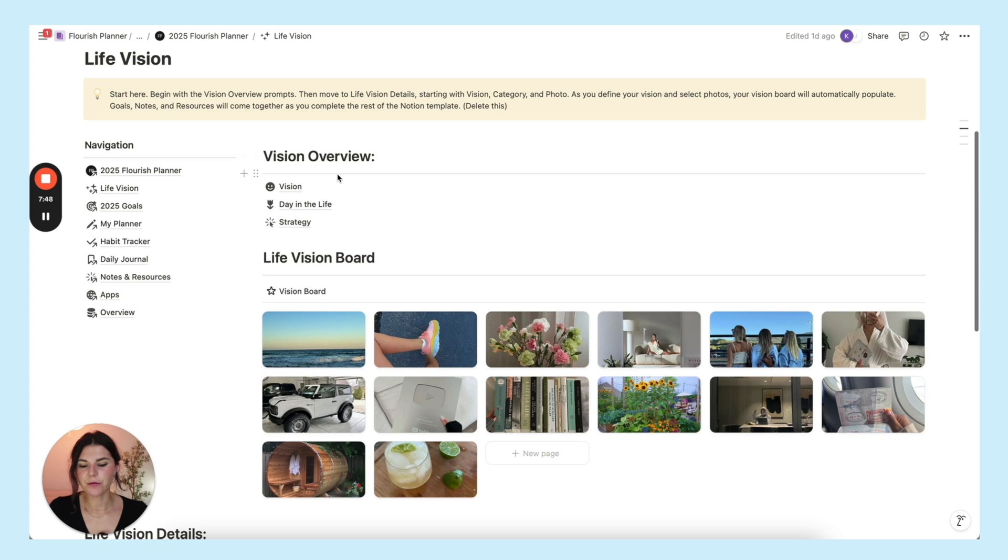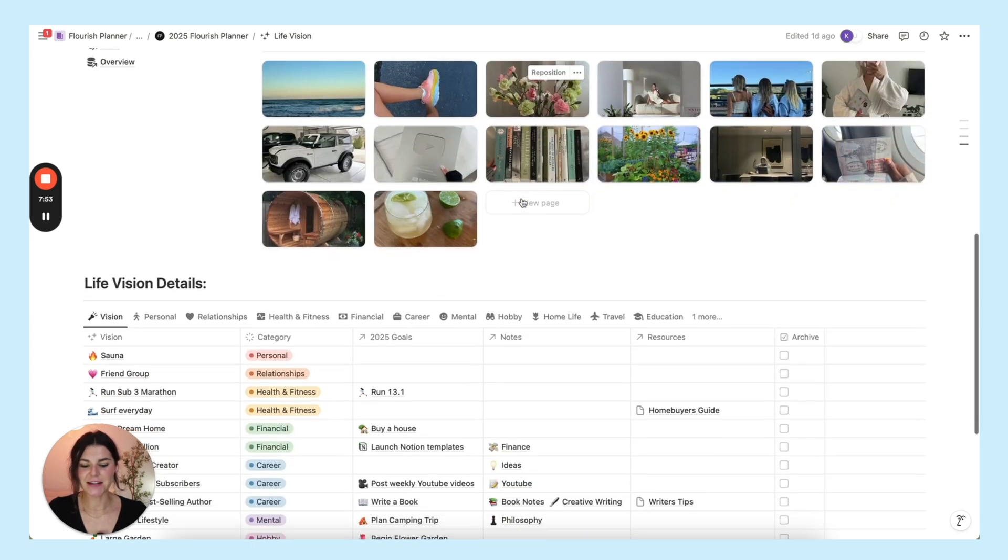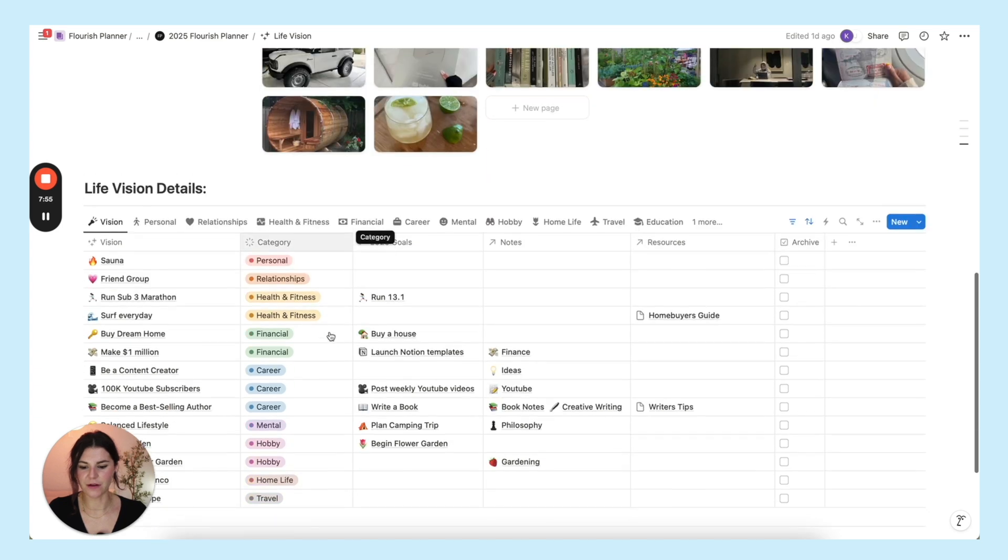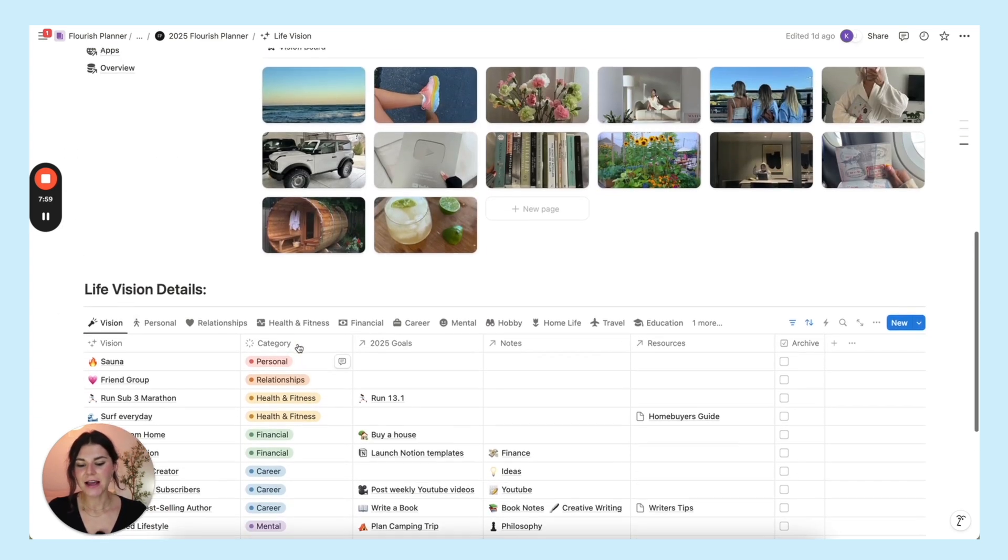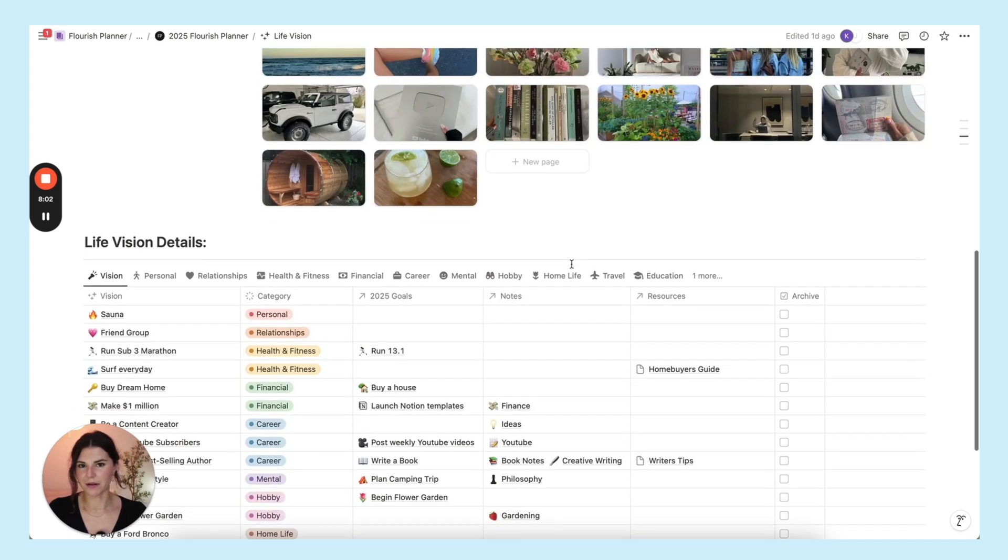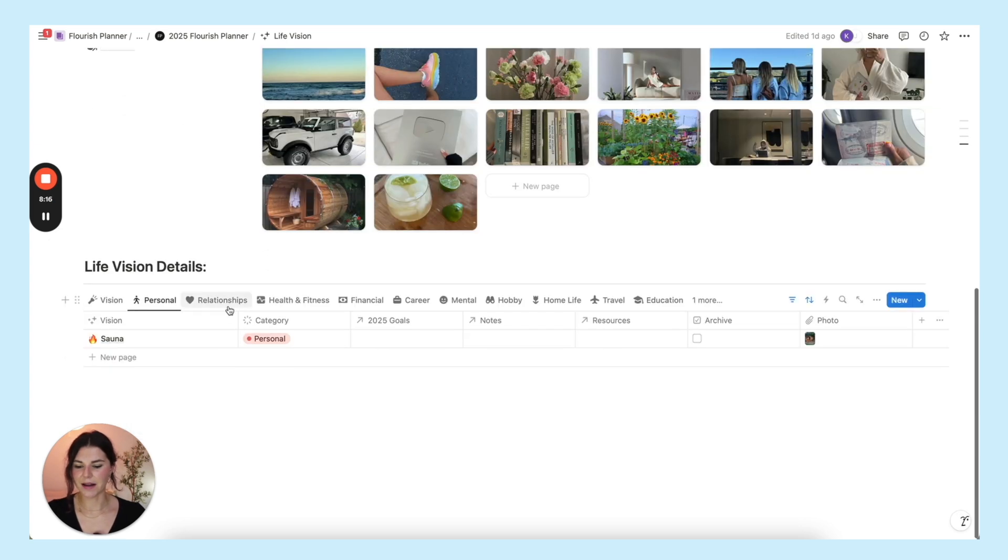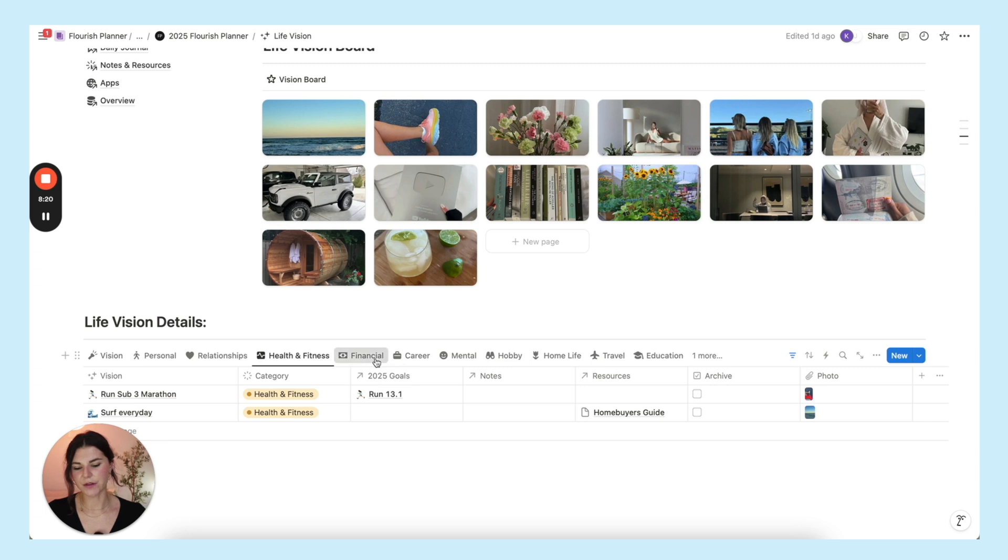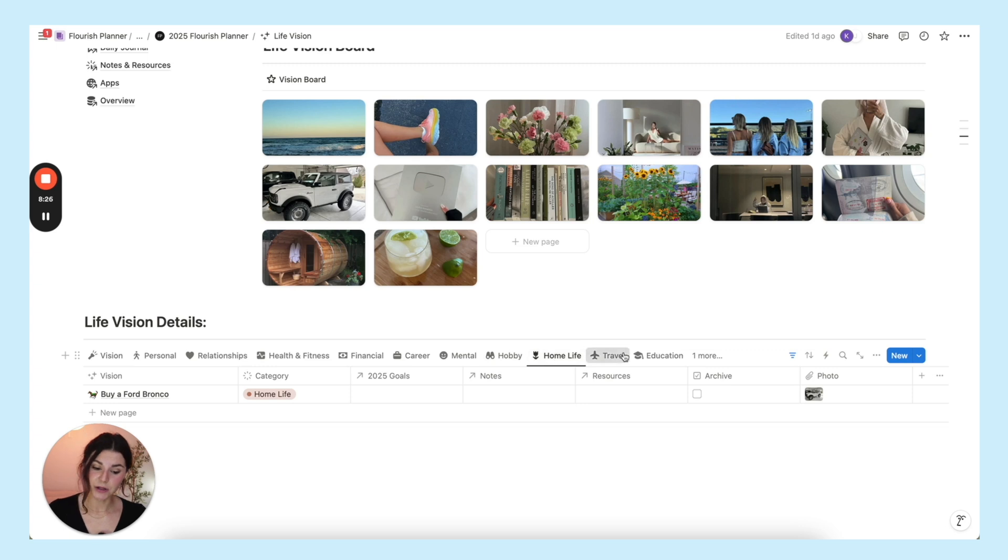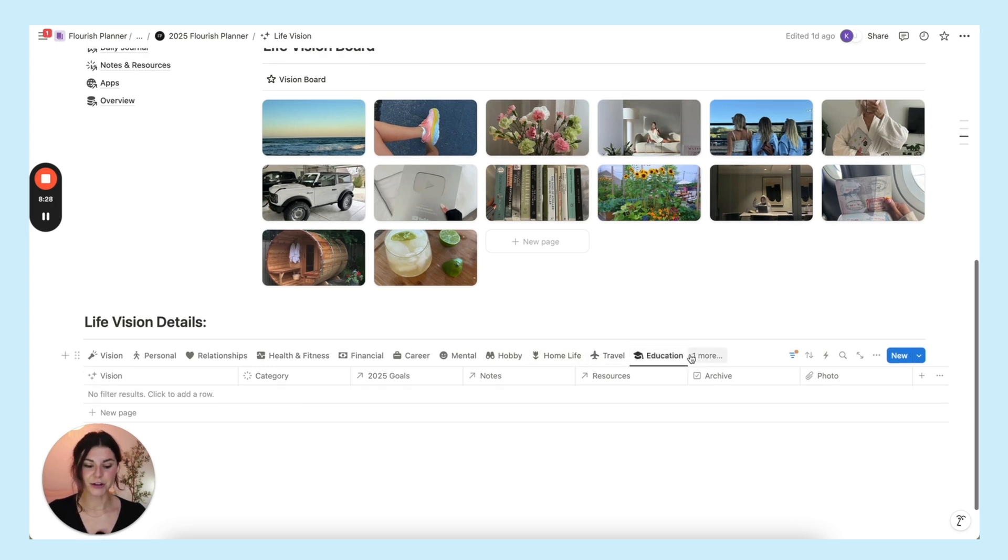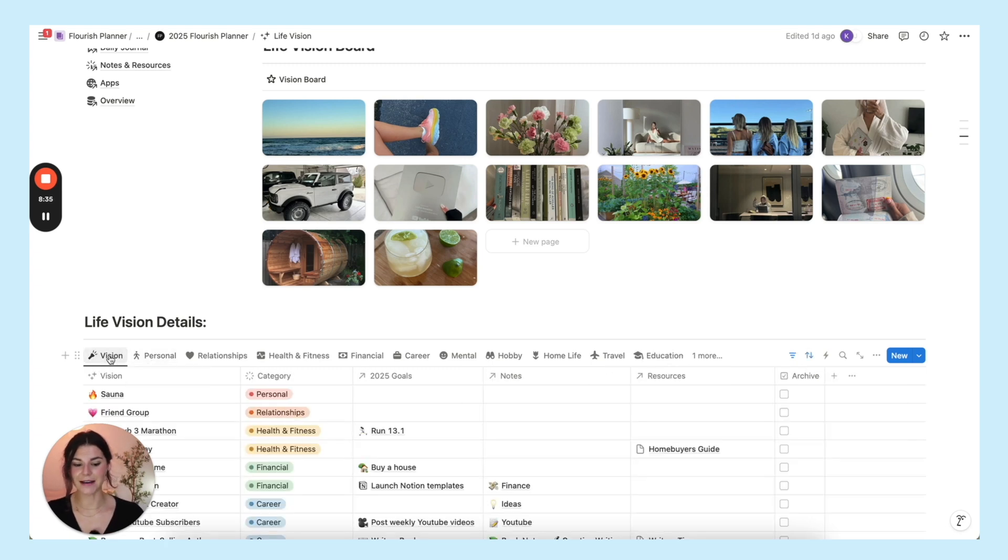You have your things here and then your life vision board. These images actually populate from what you fill out down here. This is the main thing you're going to fill out in this section. As you fill this out these images will populate up here. You can brain dump all of your vision details. I have it separated by personal relationships, health and fitness, financial, career, mental, hobbies, home life, travel, education. And then at the end you have an archive. If you complete any of these you can just archive it and keep it there.